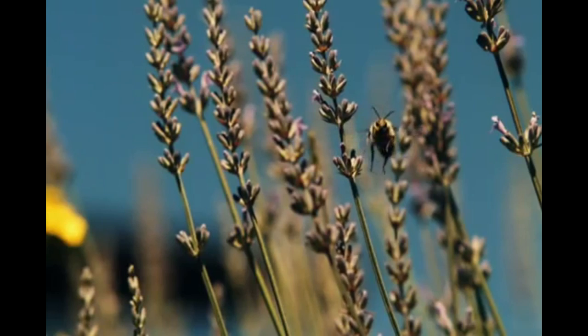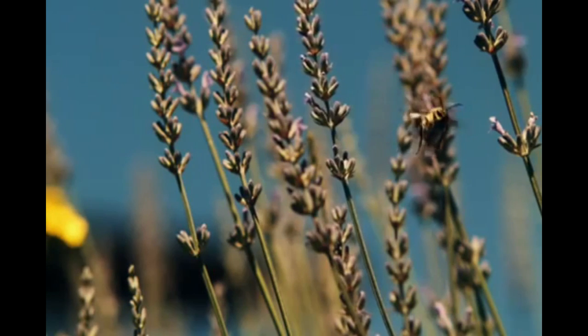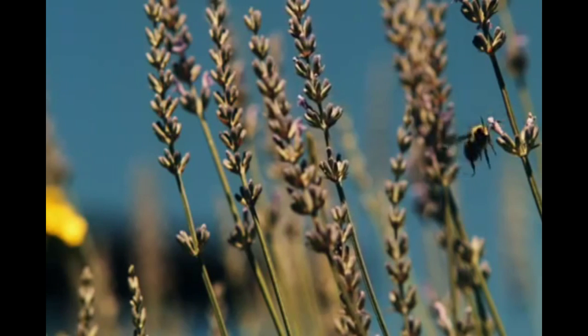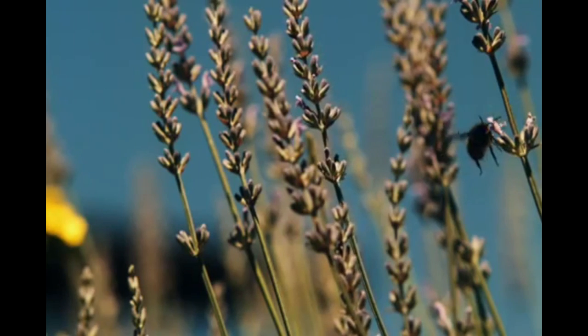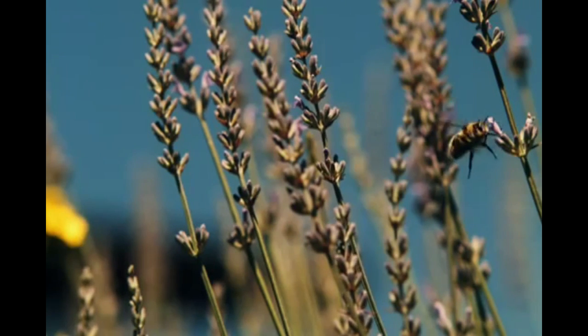I mean which is ridiculous. Just look at this. Tell me this bee is not flying.